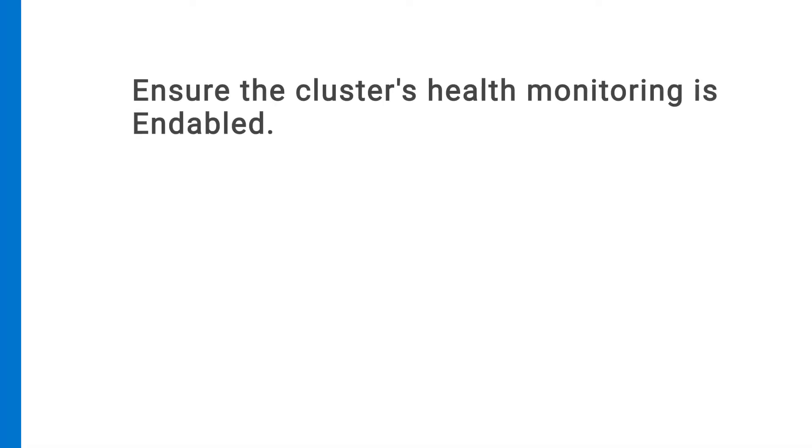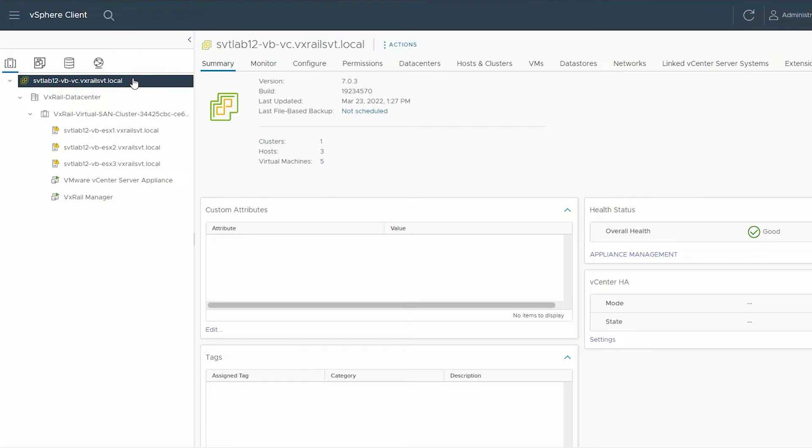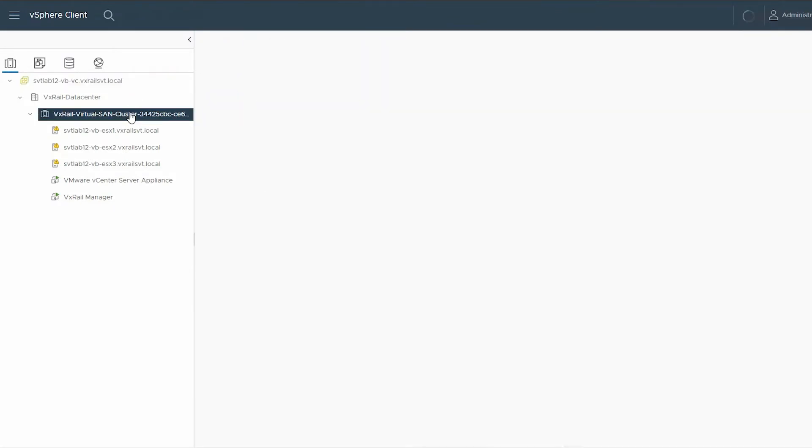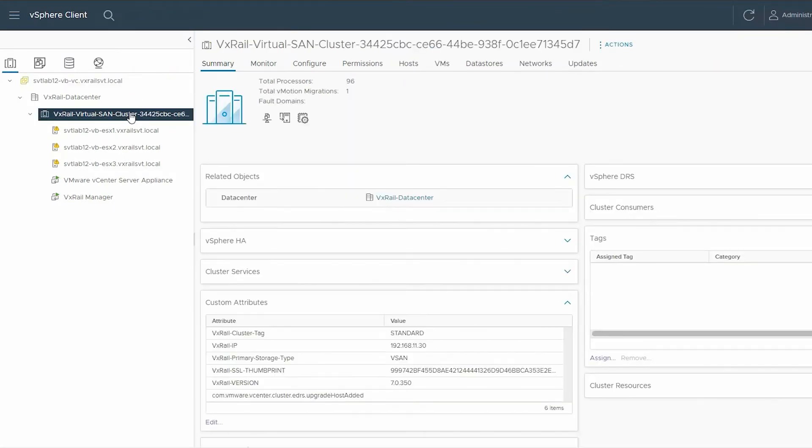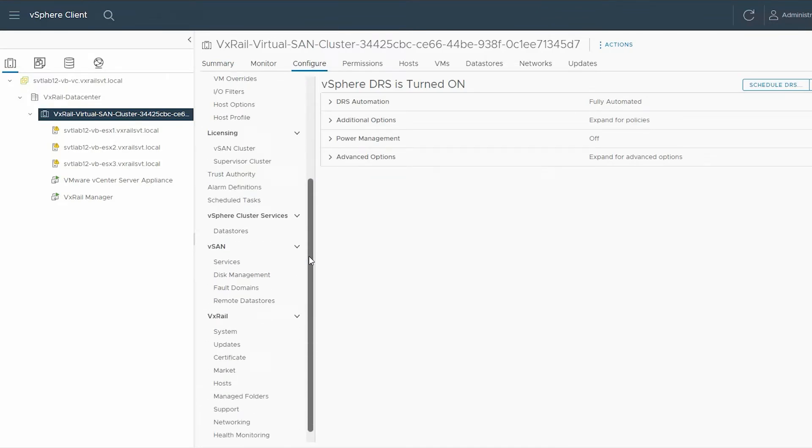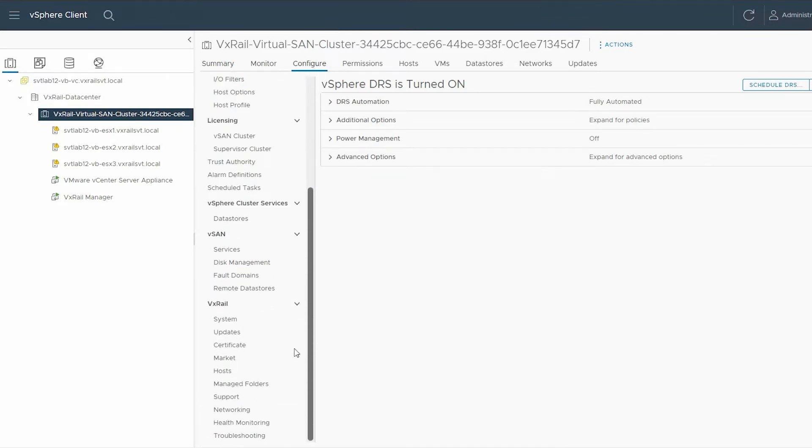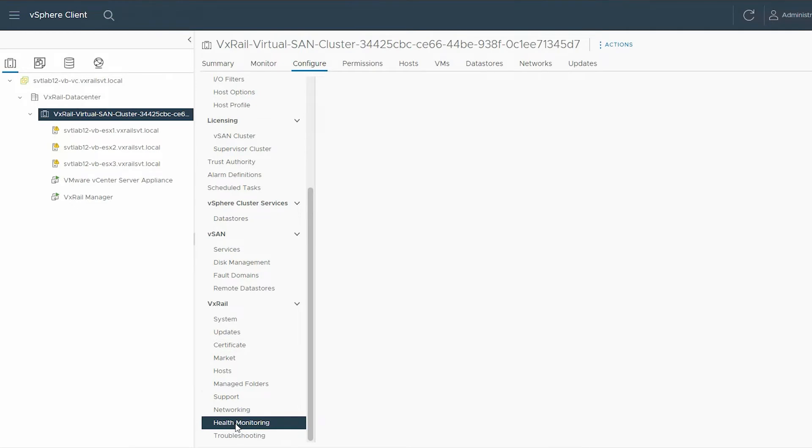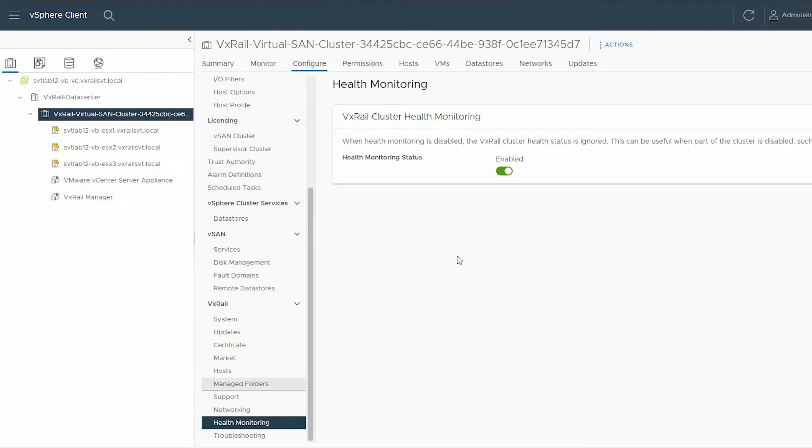Next, you need to ensure that the cluster's health monitoring is set to enable. To ensure this, select the VxRail Virtual SAN cluster, click the Configure tab, and scroll down the pane. Under VxRail, select Health Monitoring. In the right pane, under VxRail Cluster Health Monitoring, ensure that the status is enabled. If not, use the Slide button to enable it.